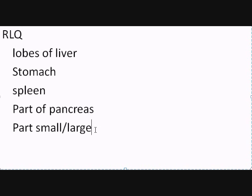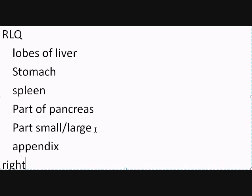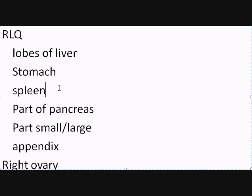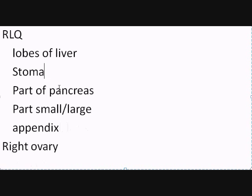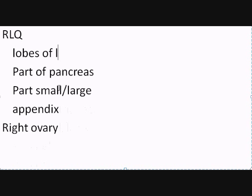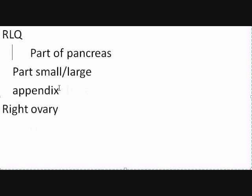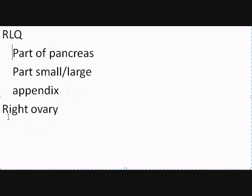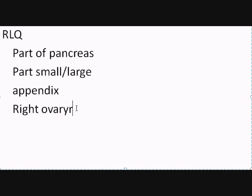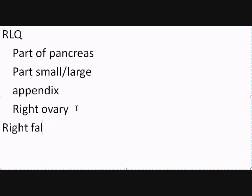But here we can add one more thing: we can also have the appendix. We will have the right ovary. We have the right fallopian tube if you are a female.